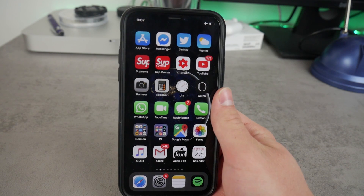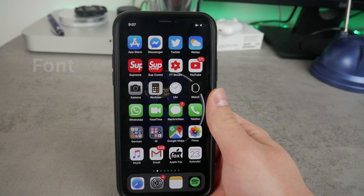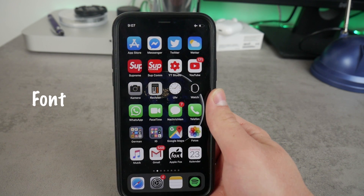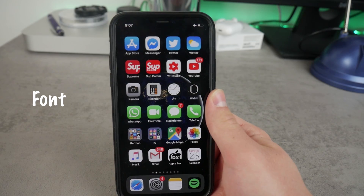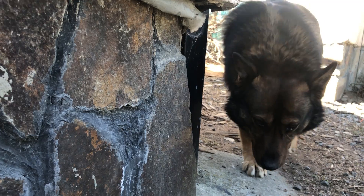What's happening everyone! In this video I want to quickly show you how you can change the font of your iPhone, so let's begin right now.